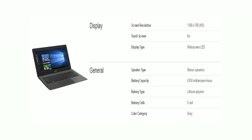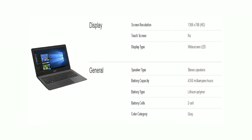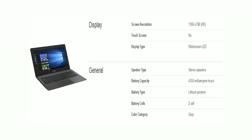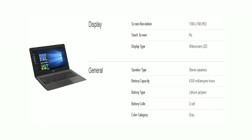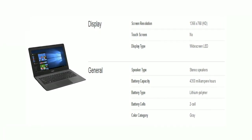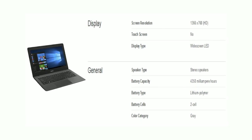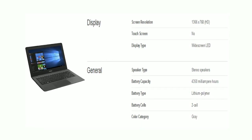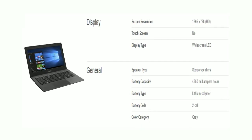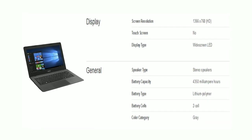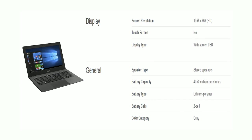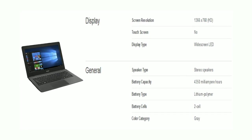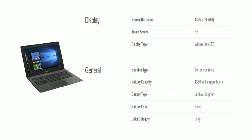Friends, now we will take a look at its display and general specs. The screen resolution is 1366 x 768 HD. The display type is widescreen LED.